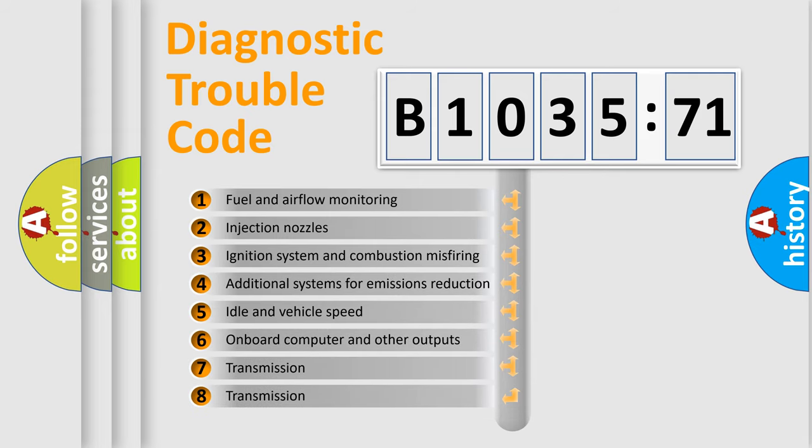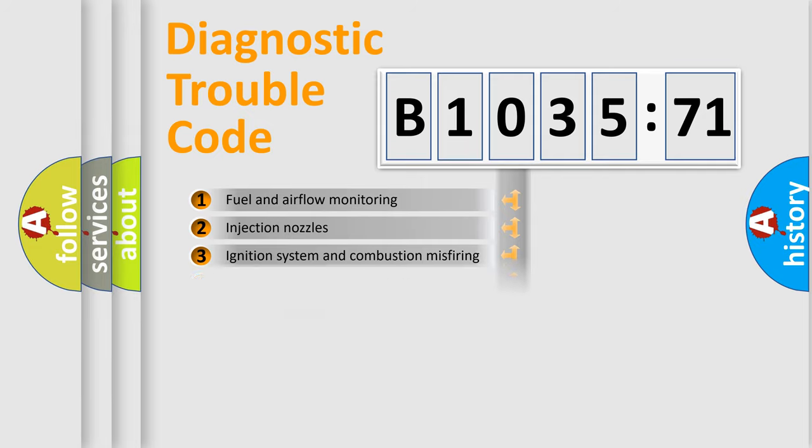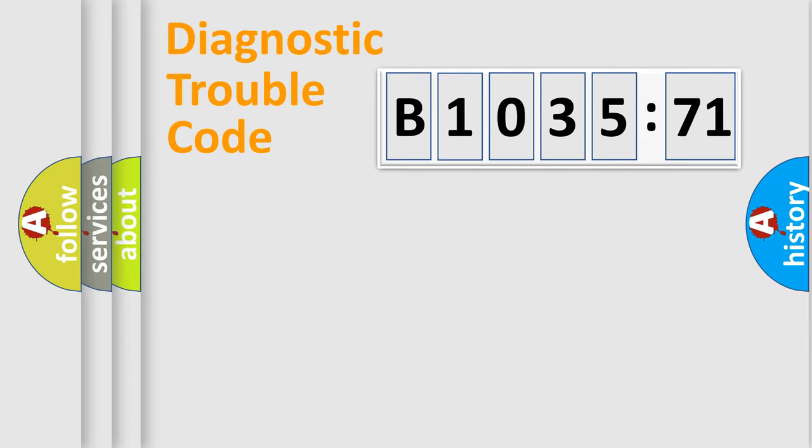The third character specifies a subset of errors. The distribution shown is valid only for the standardized DTC code. Only the last two characters define the specific fault of the group.